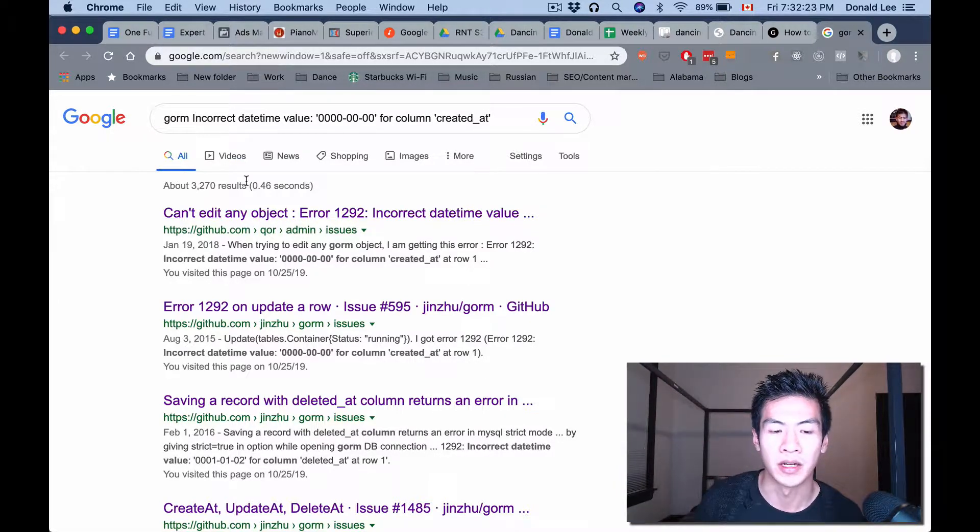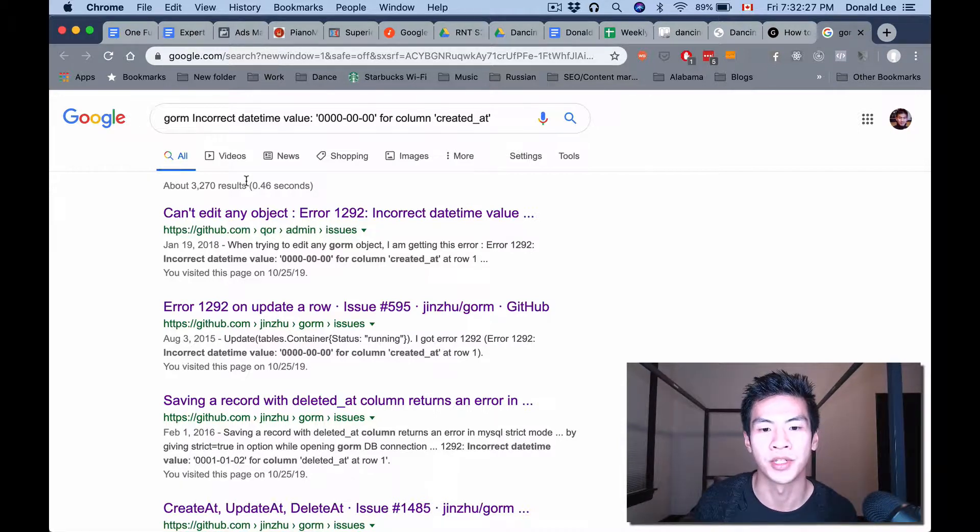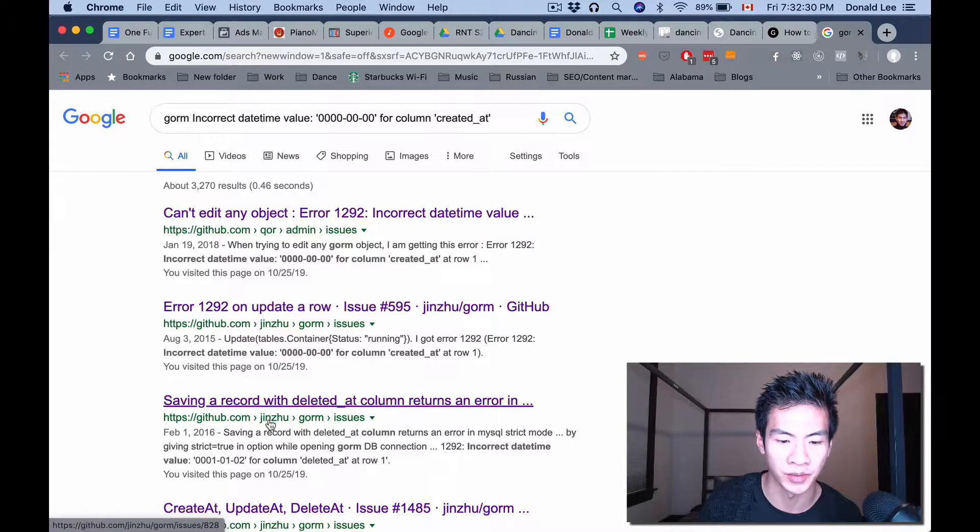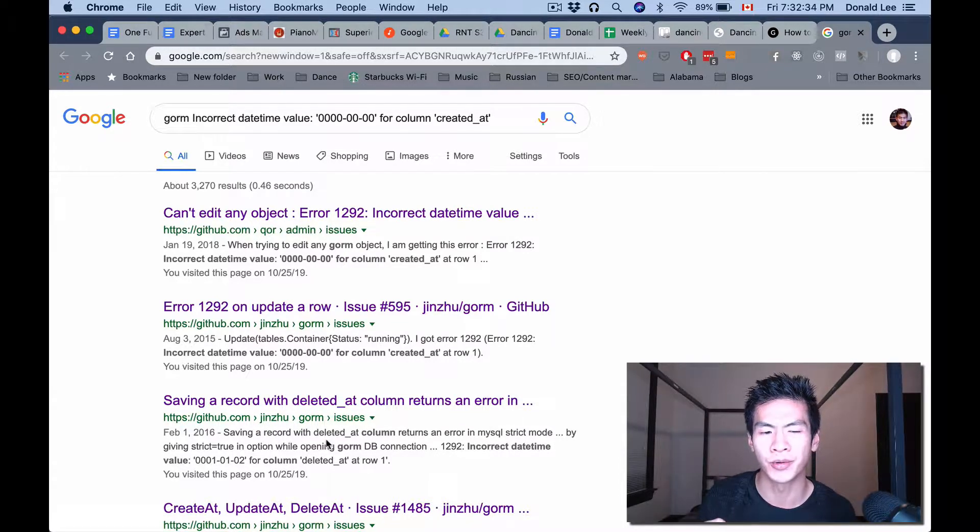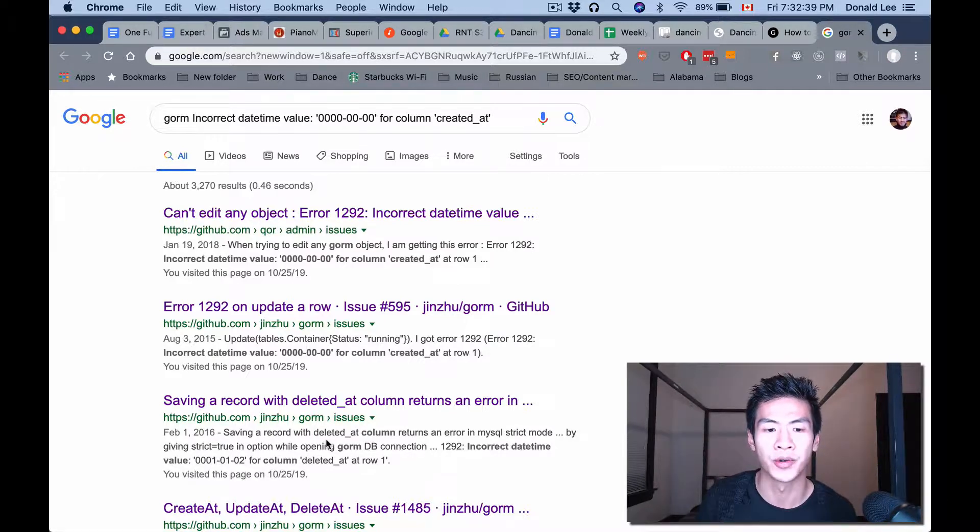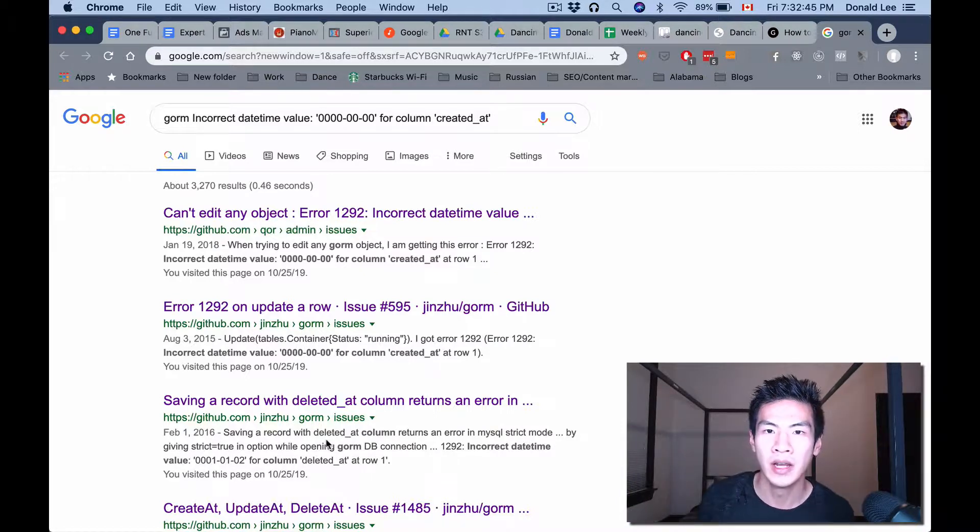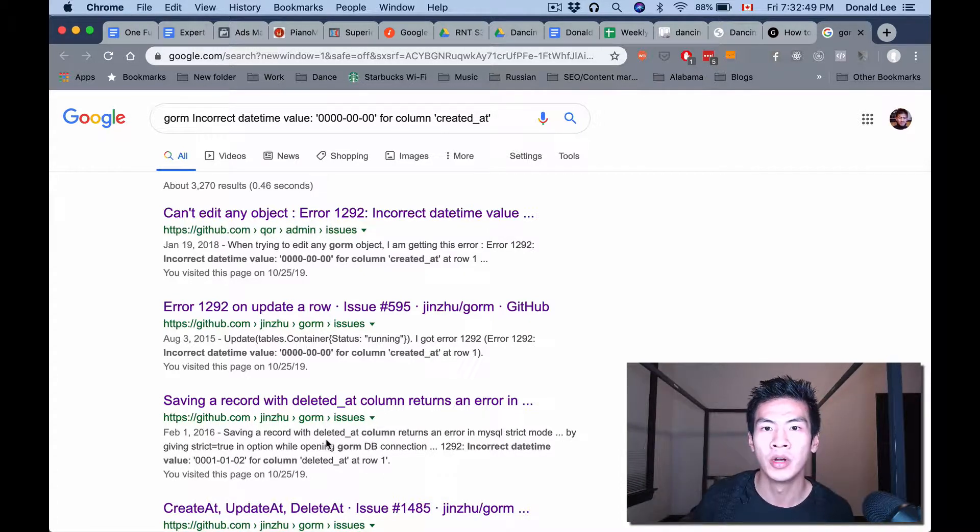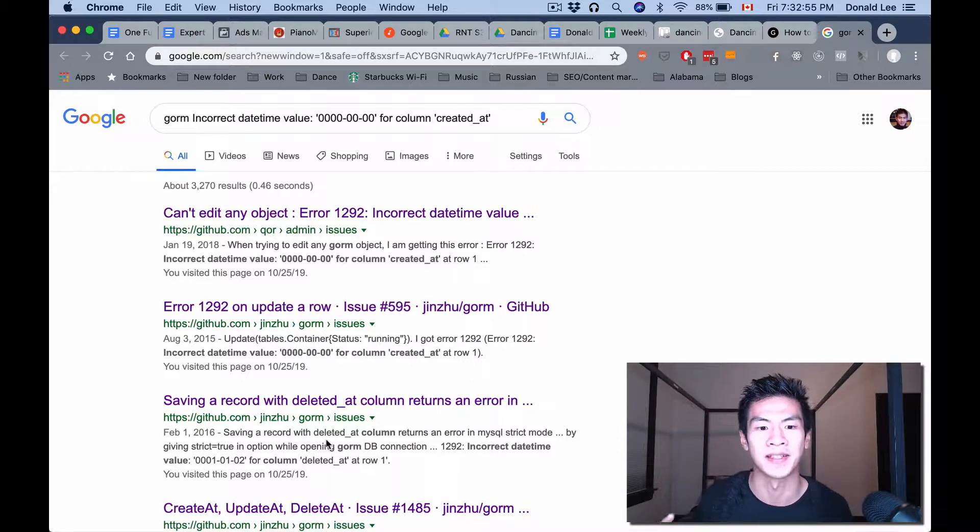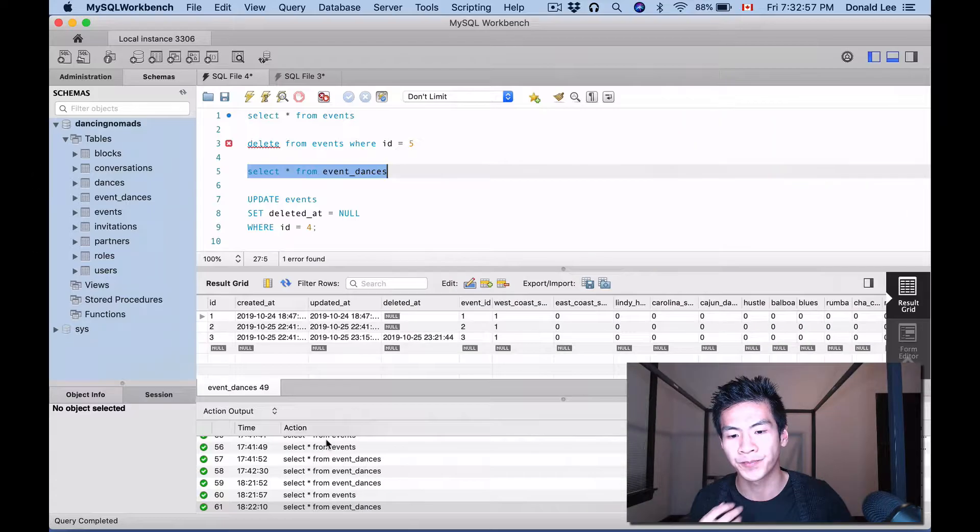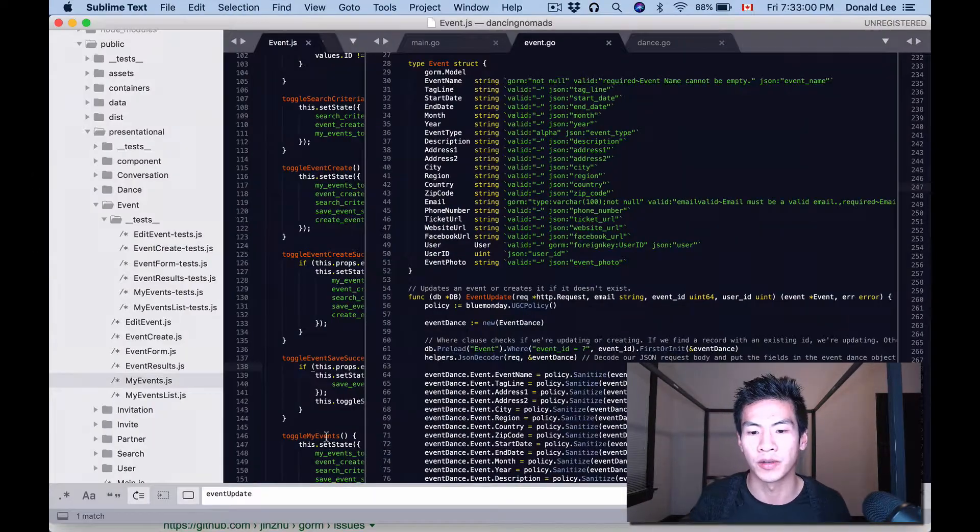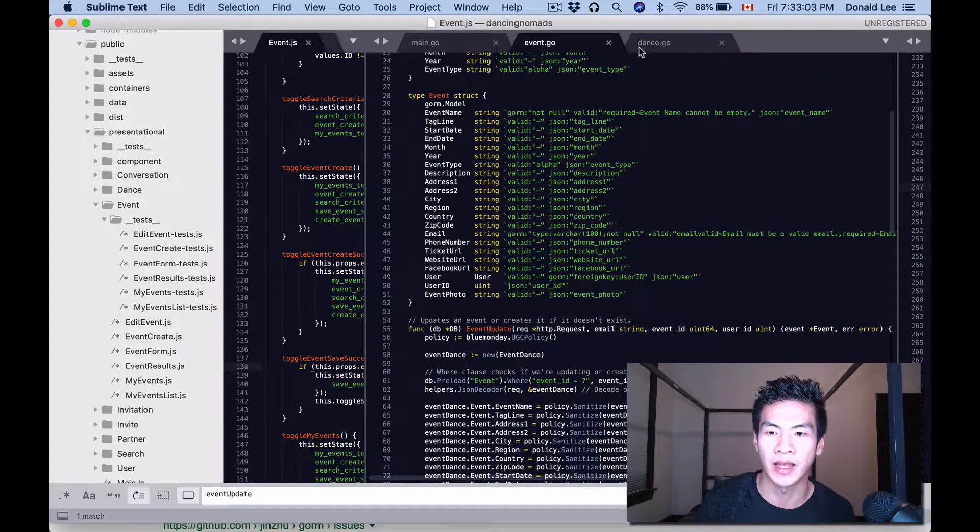So in GORM, if you're using GORM by Jinzhu (spelled J-I-N-Z-H-U), if you use that package or if you run into this issue using Go in any format, you might see the incorrect datetime value 0000-00-00 for column created_at. Basically, you're trying to save a struct or save a model or an object, but you can't save it because it's complaining that your created_at has this incorrect datetime value.